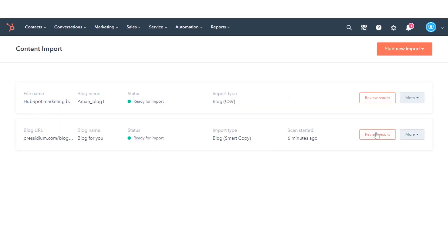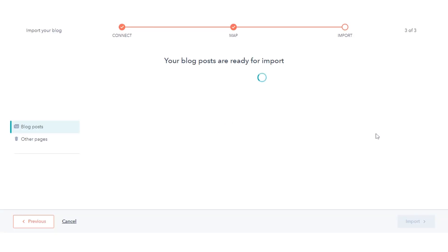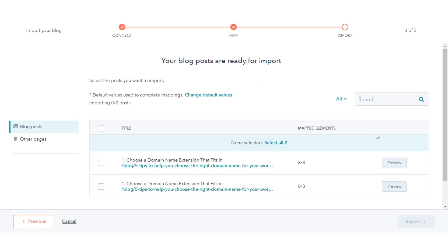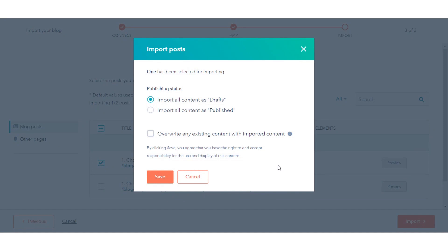After your mappings are completed, your blog import status will change to Preparing Posts for Import. You can now review and finalize your blog import.